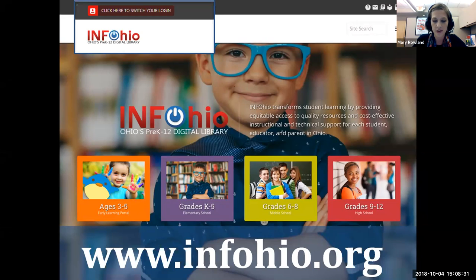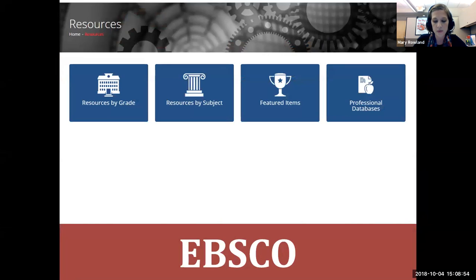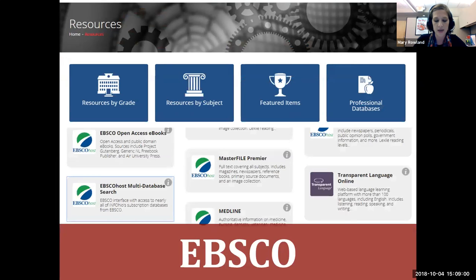If you ever have any difficulty logging in, please contact support.infoohio.org where our staff can assist you so that you can access our resources. We'll begin in the top right corner of your screen if you're logged into INFOhio at www.infoohio.org. From the menu, click on resources, and then scroll down until you find EBSCO multi-database search.